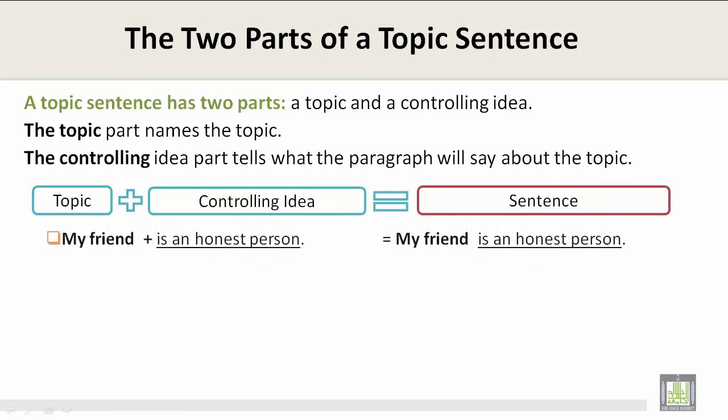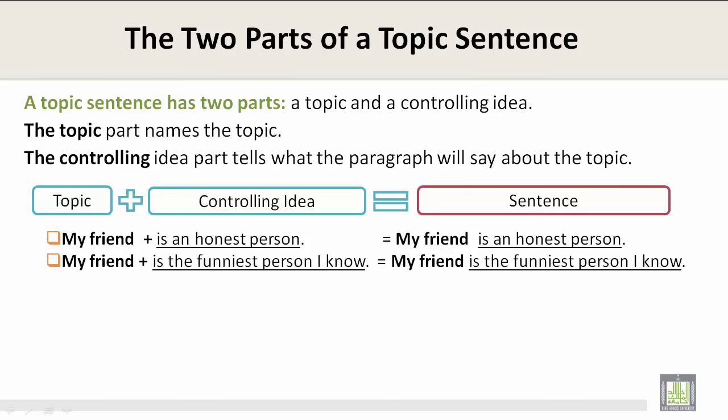Here's an example. "My friend" is the topic, and "is an honest person" is the controlling idea. That all comes together to equal the sentence: "My friend is an honest person." Another example: "My friend" is the topic, and "the funniest person I know" is the controlling idea, giving the sentence: "My friend is the funniest person I know."